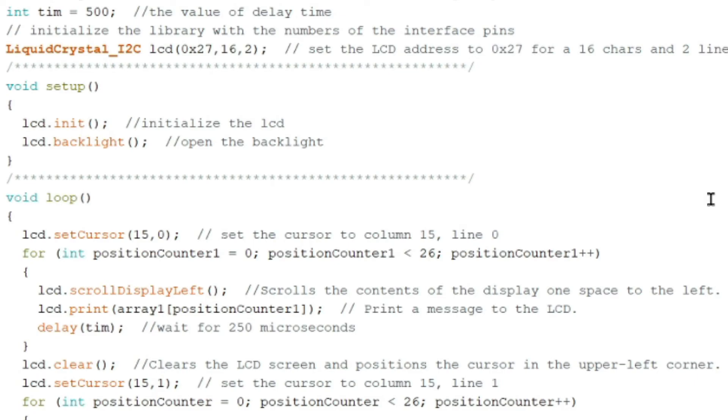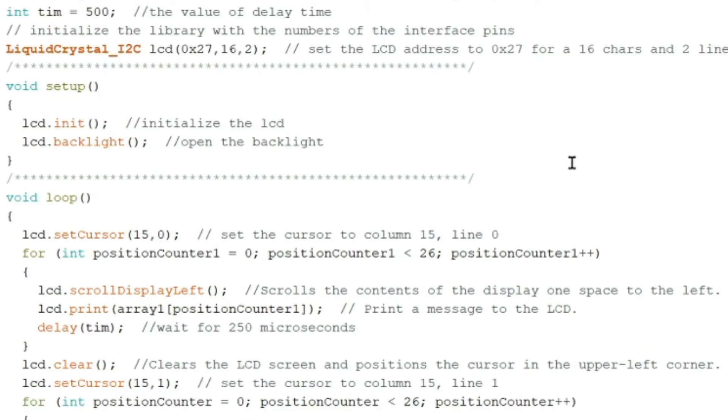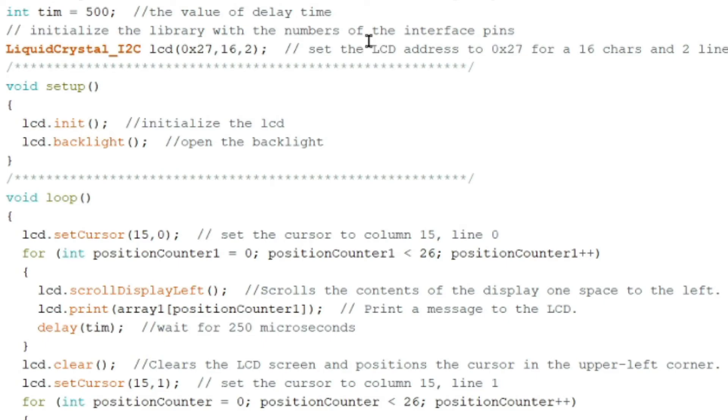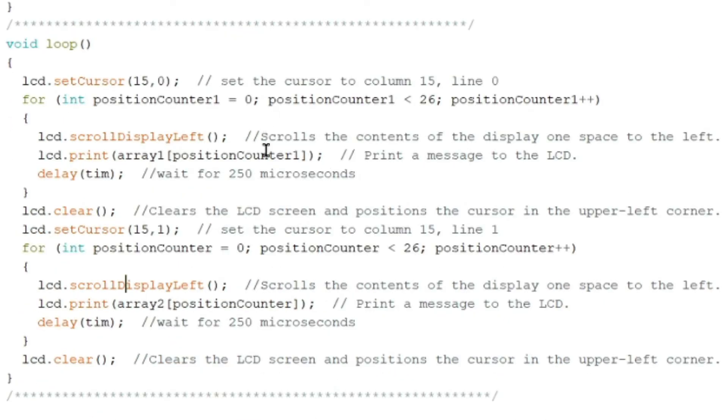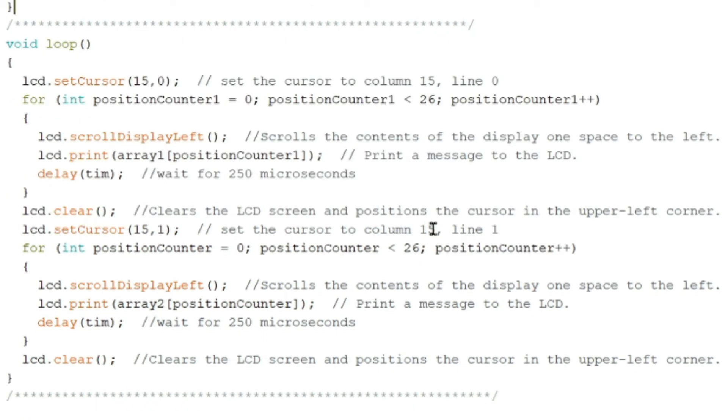lcd.clear clears the LCD screen and positions the cursor in the upper left corner of the LCD. The code is very understandable. If you want, since we are all beginners here, we need to make sure that we understand the code. So by understanding the code, you can also modify it and change the delay, the array, the characters. You just have to modify the code so that you will have a deeper understanding of the Arduino code.